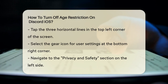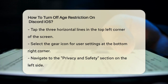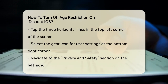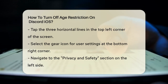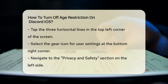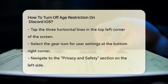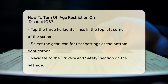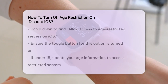Now navigate to the Privacy and Safety section. You'll find this option on the left side of the screen, usually as the third option. Scroll down in this section until you see 'Allow access to age-restricted servers on iOS.' There will be a toggle button here — make sure it is turned on.